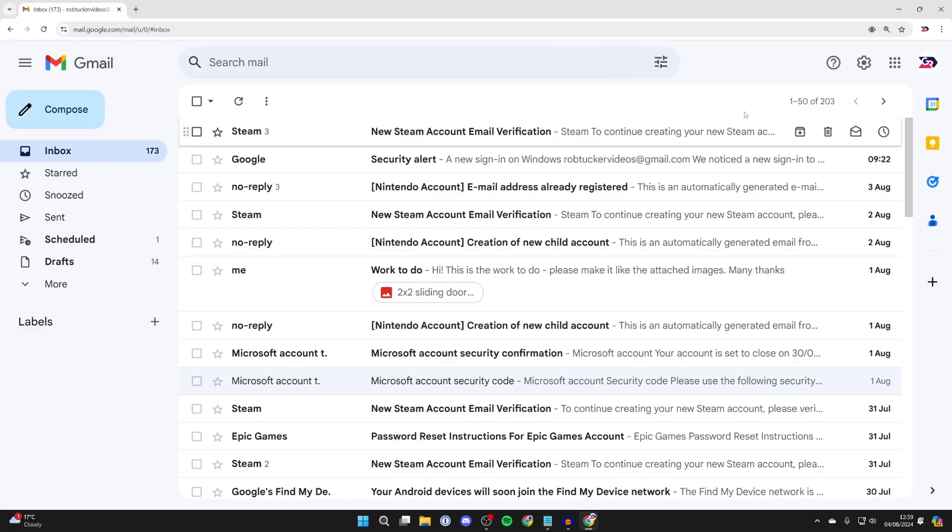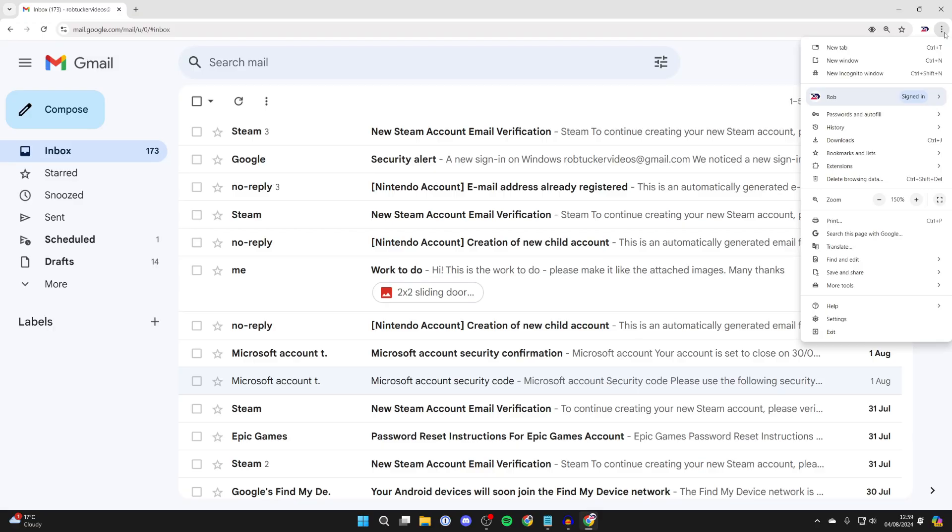Go to the top right of Google Chrome and click on the three dots. This will give you a list of options and settings.